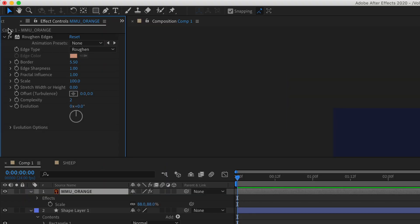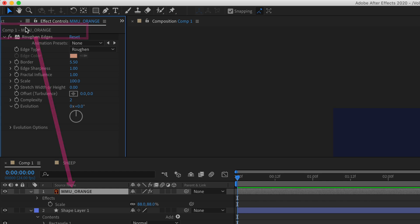At the very top here you'll see the comp name next to the layer name. You see down here the layer name corresponds to what you see here.